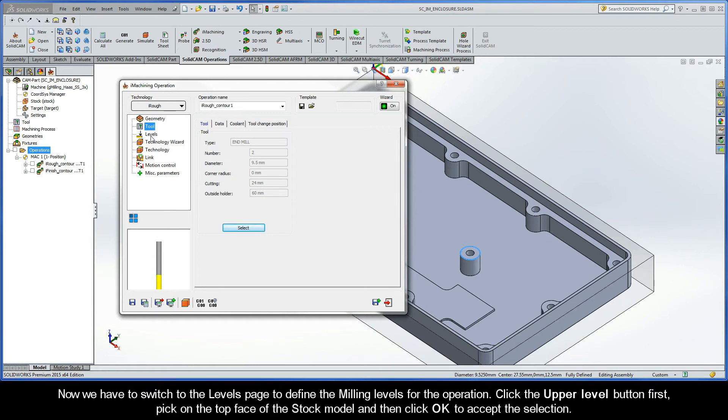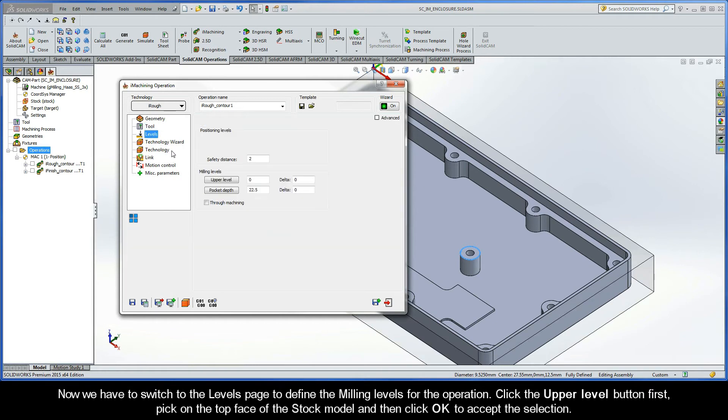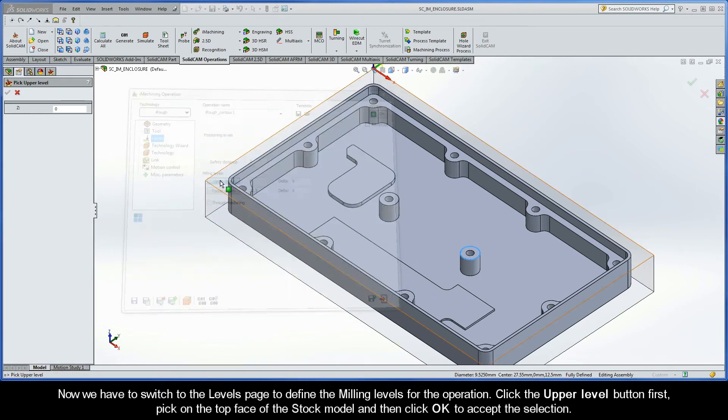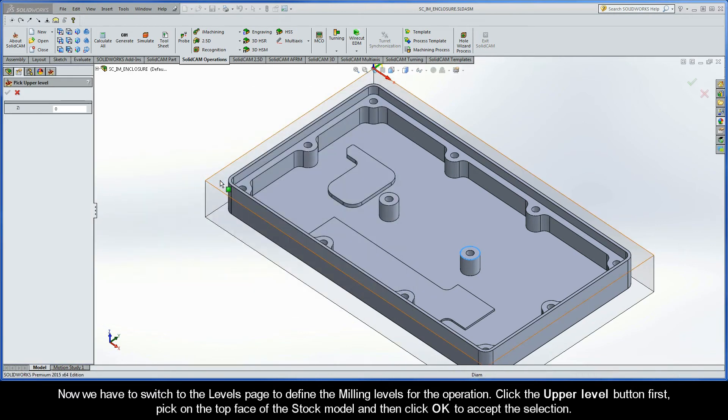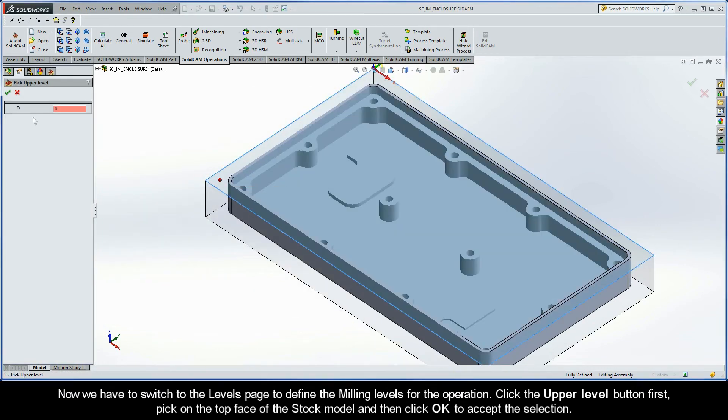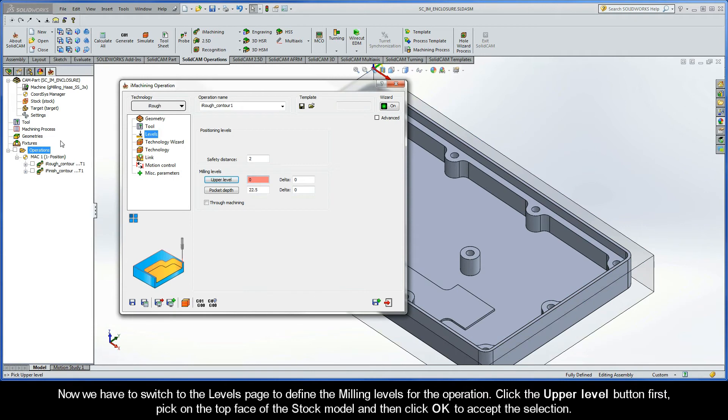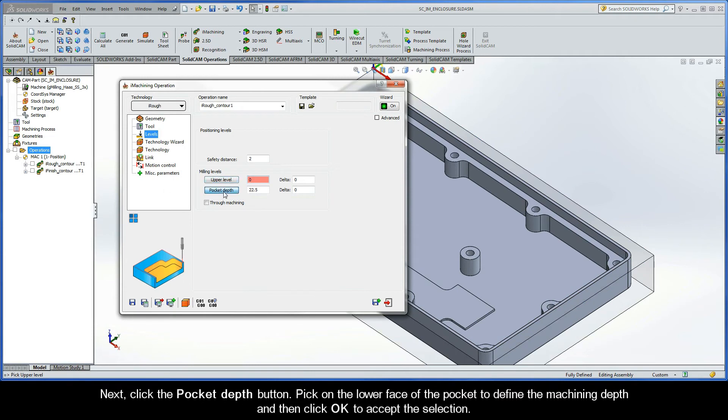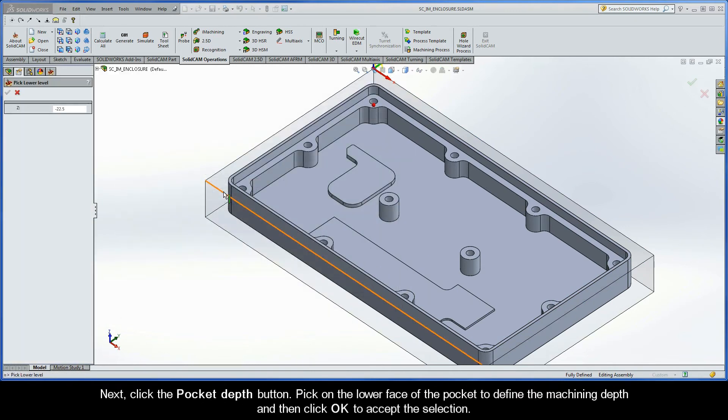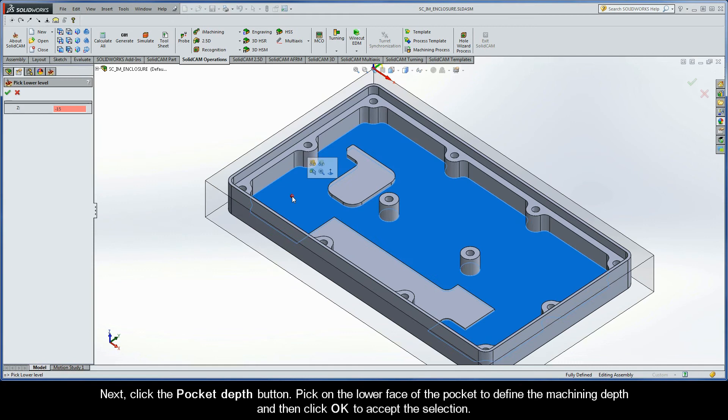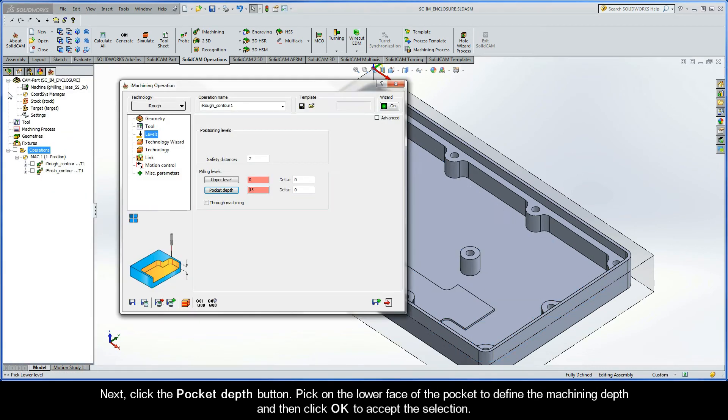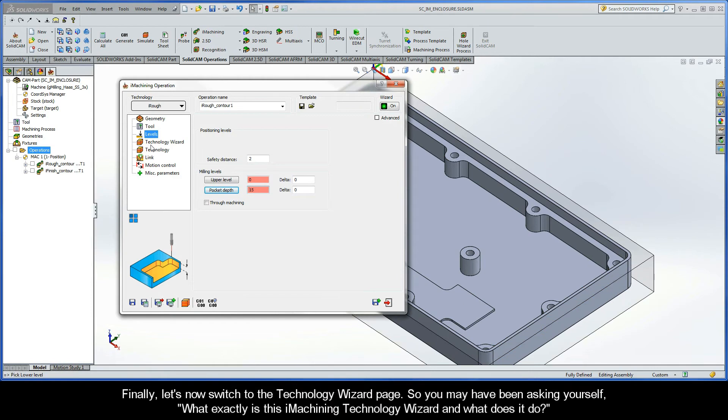Now, we have to switch to the Levels page to define the milling levels for the operation. Click the Upper Level button first, pick on the top face of the stock model, and then click OK to accept the selection. Next, click the Pocket Depth button. Pick on the lower face of the pocket to define the machining depth, and then click OK to accept the selection.